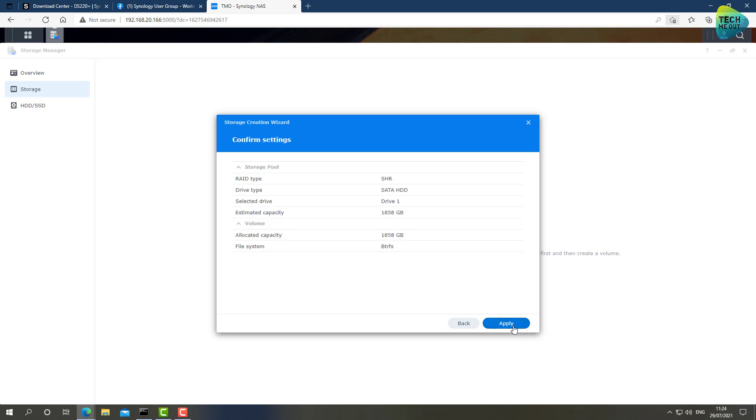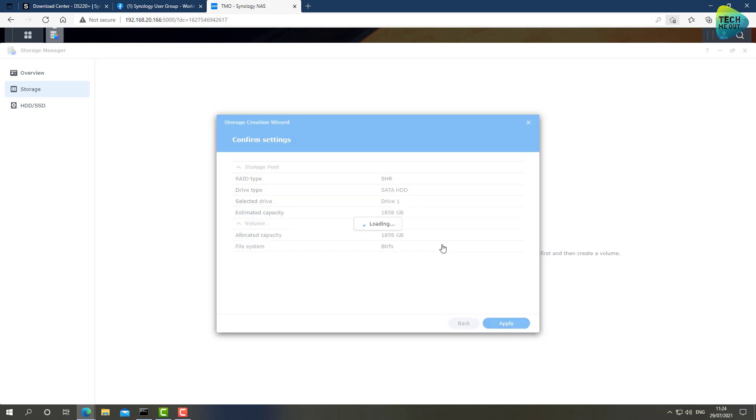BTRFS, that's great for me. Apply. OK. And actually, that's it. If you guys were to create a RAID group, it will ask you which sort of RAID. Again, according to the device model, if you have two bays then the max you can go is RAID 1.